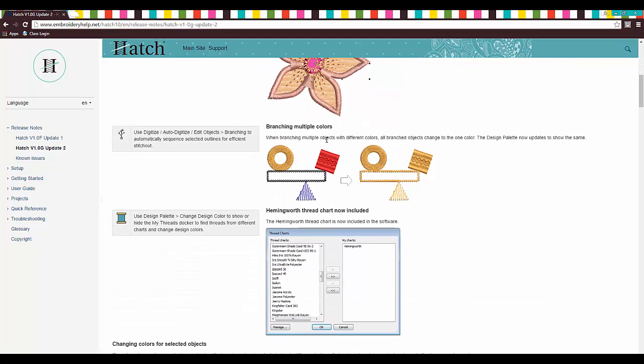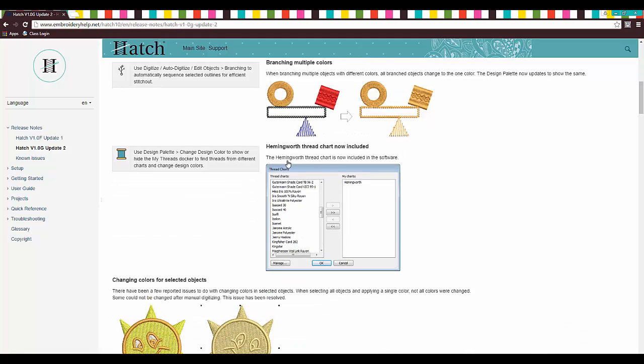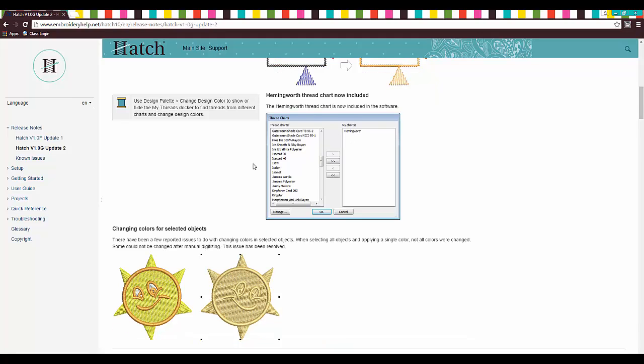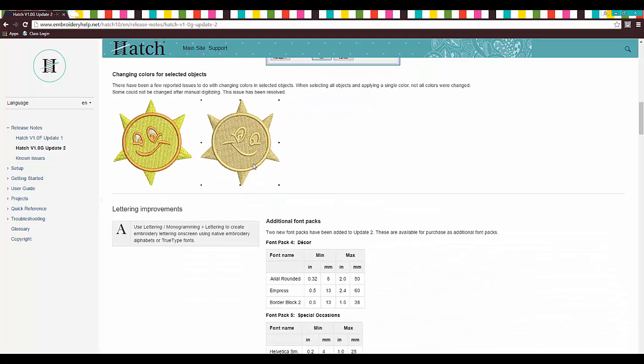Branching multiple colors. All branch objects change to the one color. Now the design palette updates to show the same. Cool. They've added a new thread chart, Hemingworth thread chart. That's fantastic if that's the thread that you use.